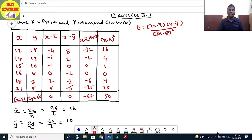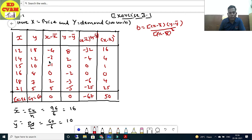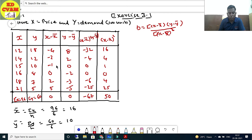We have drawn the table. Using the formula b = Σ(x - x̄)(y - ȳ) / Σ(x - x̄)², we need columns for (x - x̄), (y - ȳ), their product, and (x - x̄)². For x - x̄: 12-16 = -4, 14-16 = -2, 15-16 = -1, 16-16 = 0, 18-16 = 2, 21-16 = 5. For y - ȳ: 18-10 = 8, 12-10 = 2, 10-10 = 0, 8-10 = -2, 7-10 = -3, 5-10 = -5.